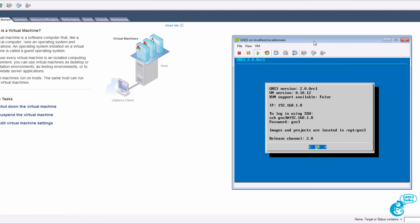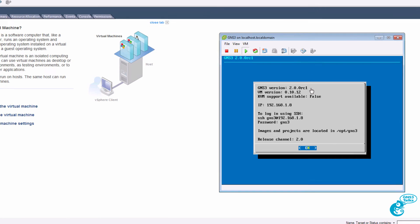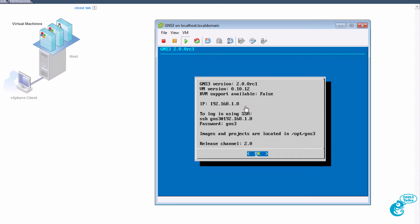The GNS3 VM will boot up. As you can see here I'm using GNS3 version 2.0.0 RC1. The IP address of the server is 192.168.1.8. And notice here's a problem. KVM support is not available.